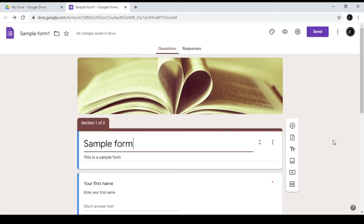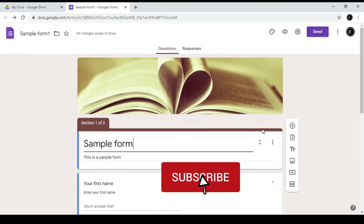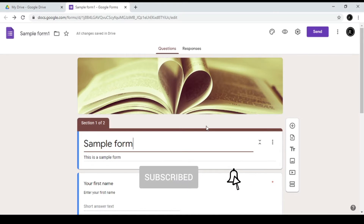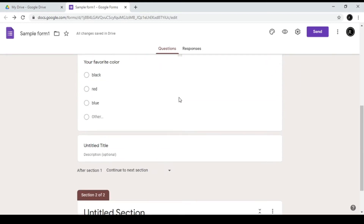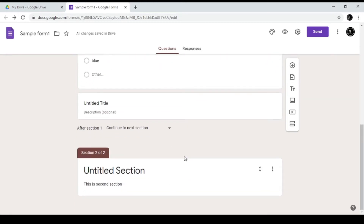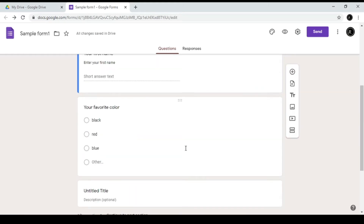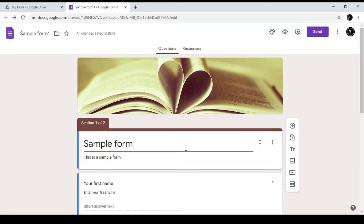Today we will talk about Google Forms and how to design them. We will link to the description below for the first video about how to design Google Forms.